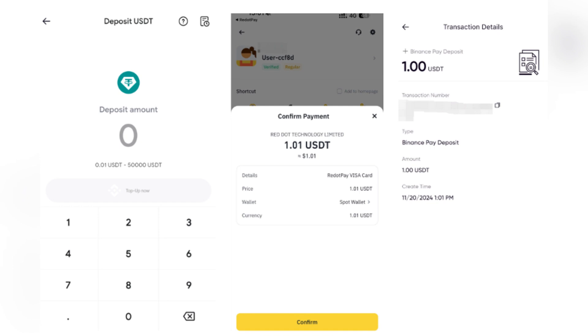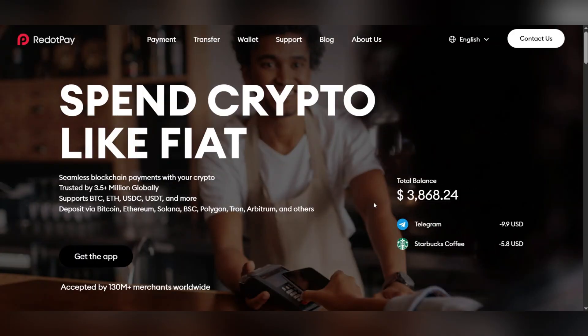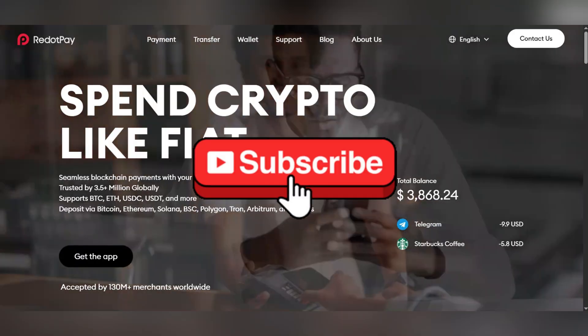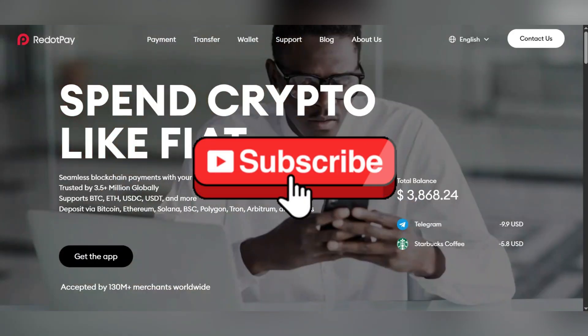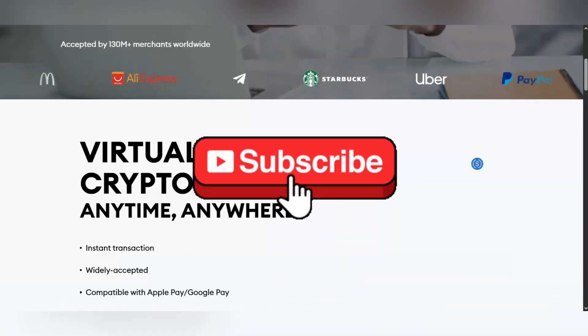On that note guys, it's as simple as that. Thank you for watching and please don't forget to like and subscribe for more.